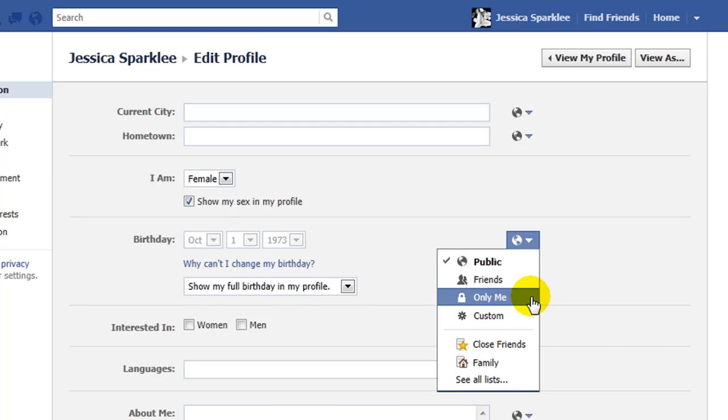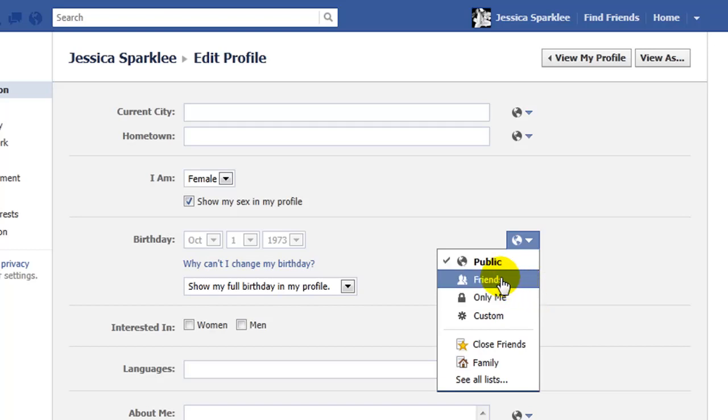You might want to allow your friends to see your date of birth so that your friends have no excuse for forgetting your birthday. So let's select friends for now.